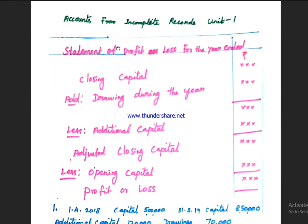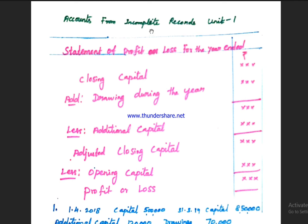This is Unit 1: Accounts from Incomplete Records. Incomplete records are records that do not follow the double-entry system, which is the scientific method of bookkeeping. This approach is typically used by small traders and partnerships who do not follow formal accounting methods but still need to determine business profit or loss.